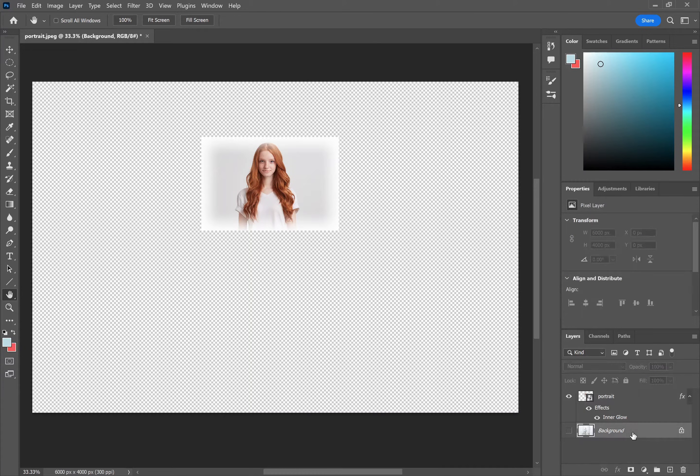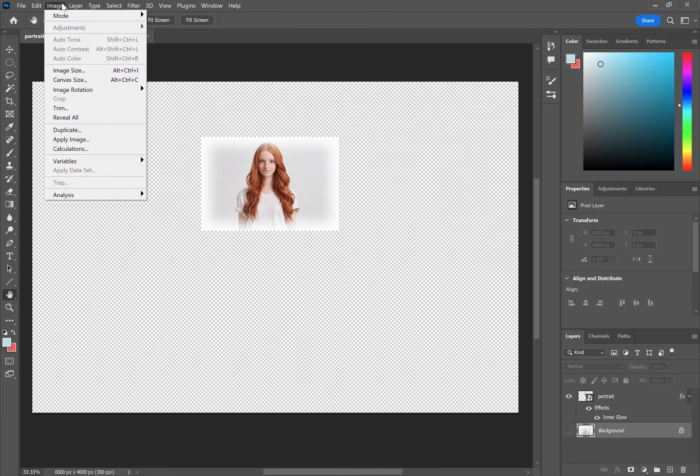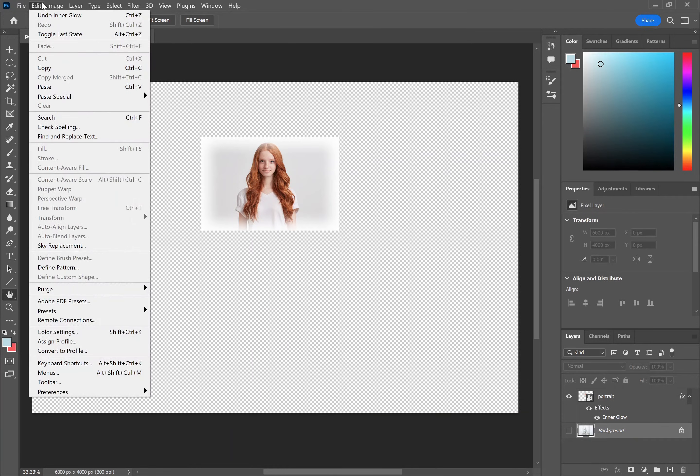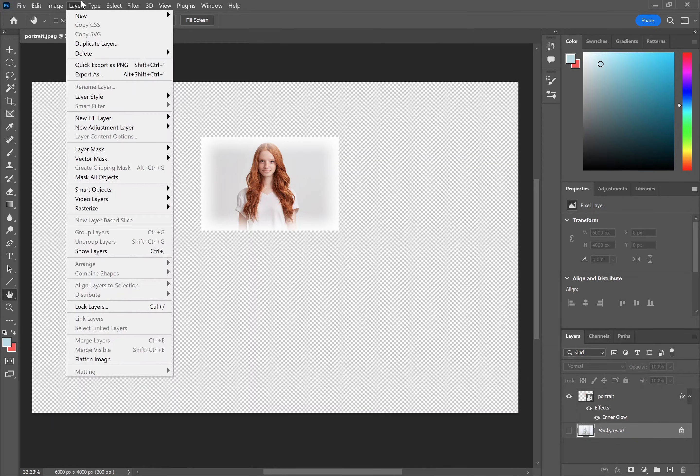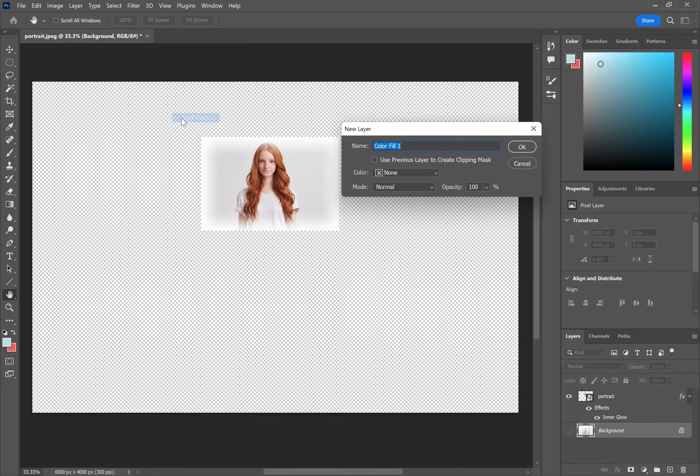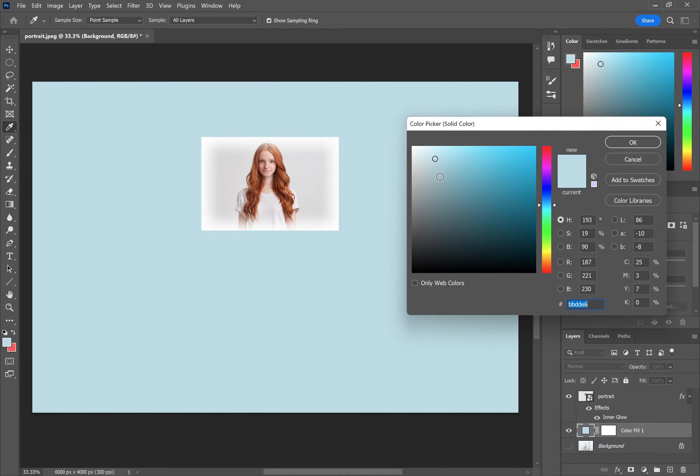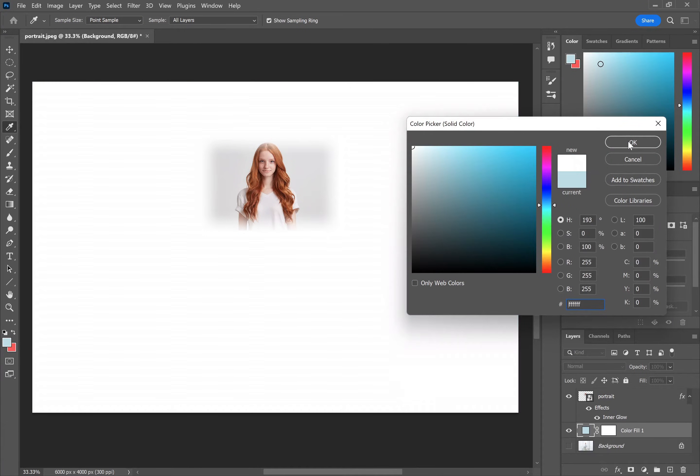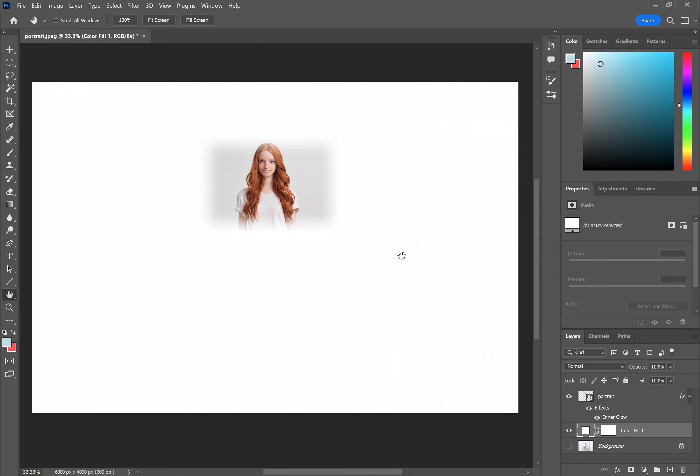If we just click down here and go layer, new fill layer, solid color and add a solid white color, you can see that the fade now looks pretty good.